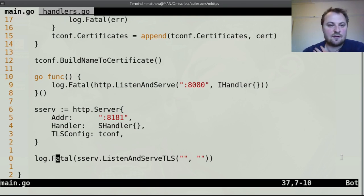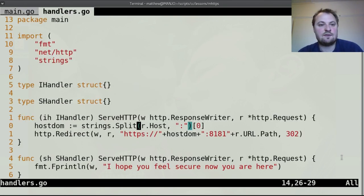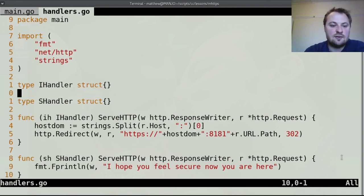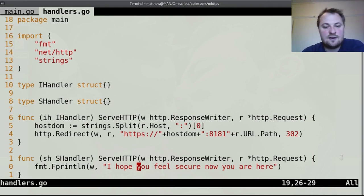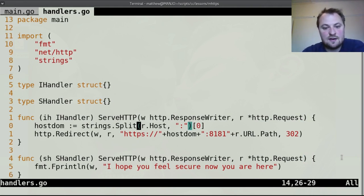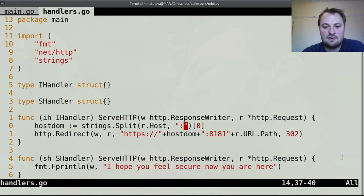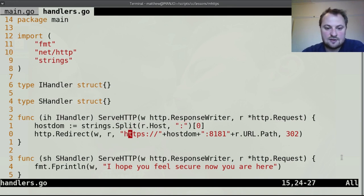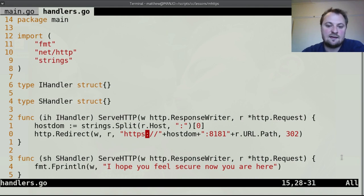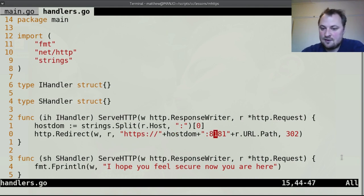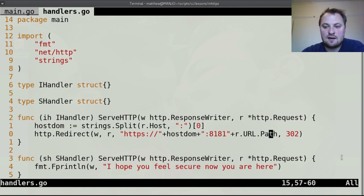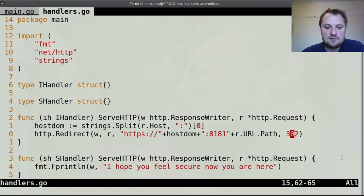Again these have log fatal. And then if we look at the handlers all we needed to do for this was just to split the host, take everything after the colon and get rid of it, and then make sure we sent it to https. It gave it the new port that it was supposed to go to and then we kept the path from the url and that was redirected using a number 302.